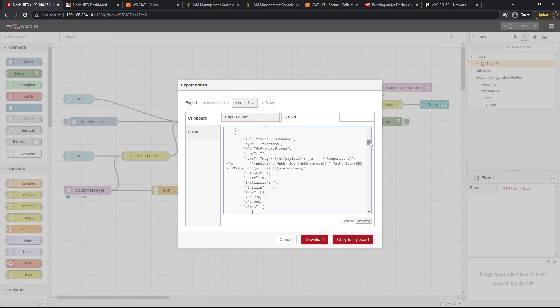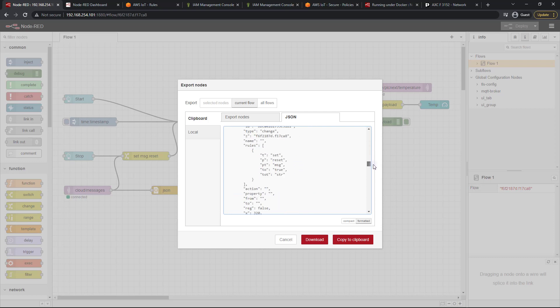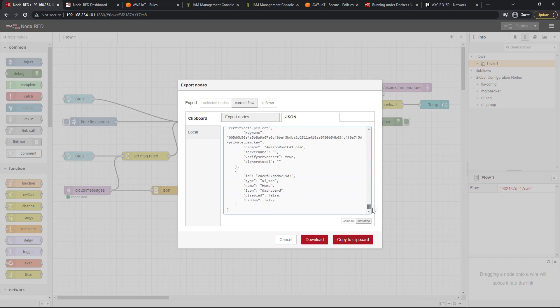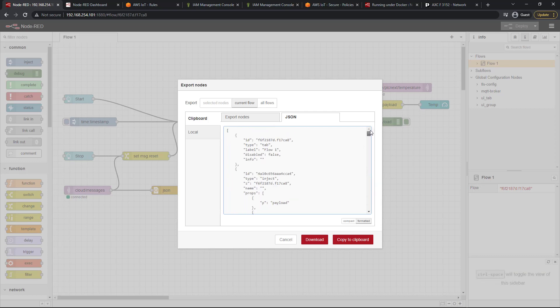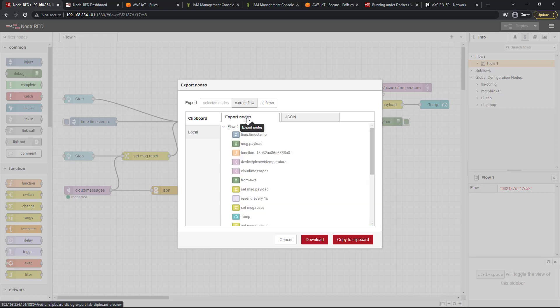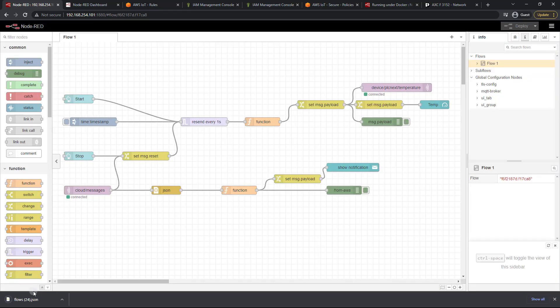Now this currently is not storing any of the secrets, so you will have to specify any passwords you set or any of the keys you used. You're going to have to specify those again. But for the most part that's perfectly fine. So if I click on export nodes and download, you'll see that a flows.json file has been downloaded.